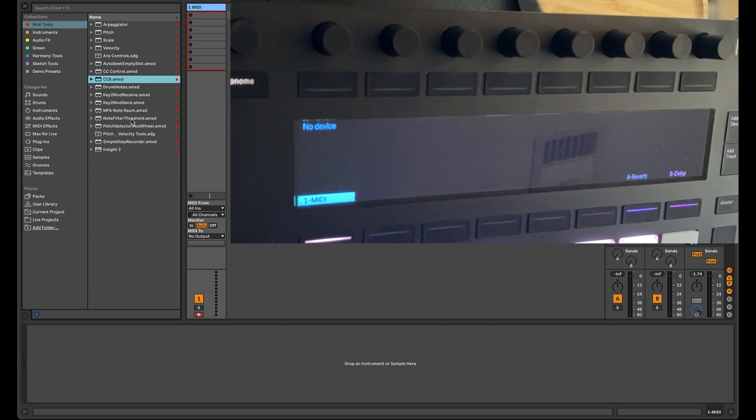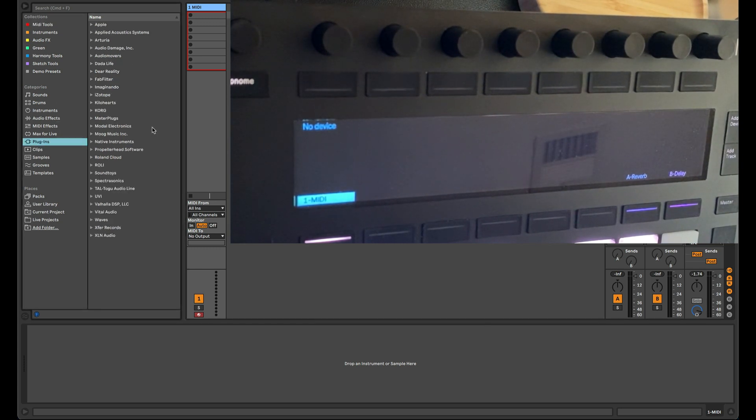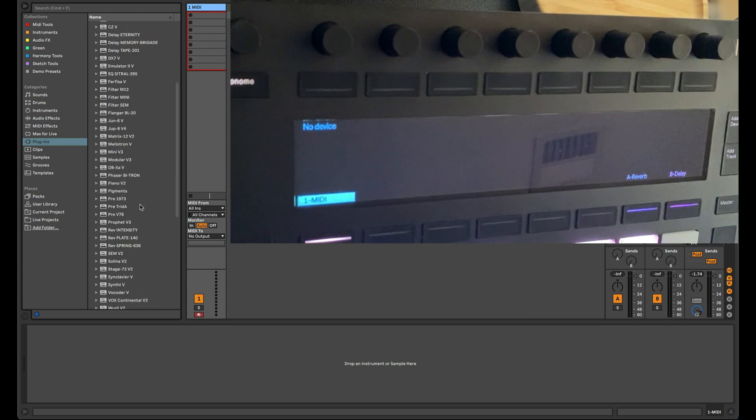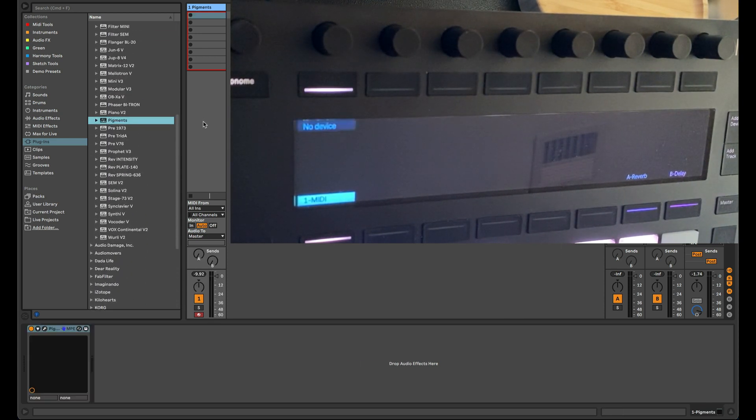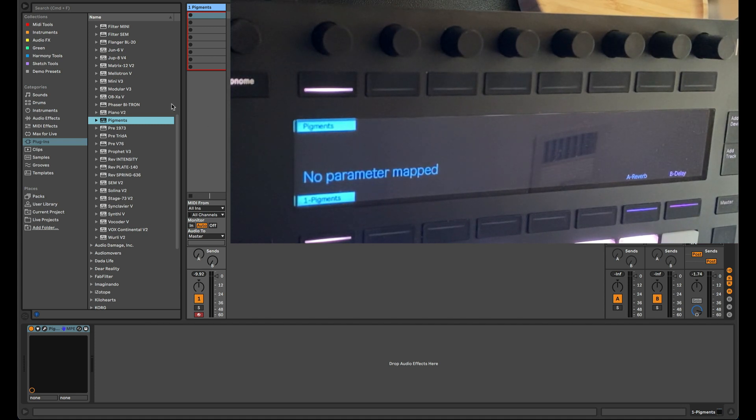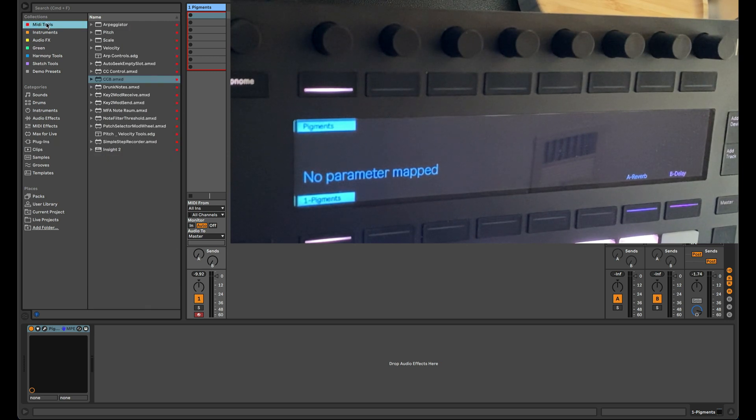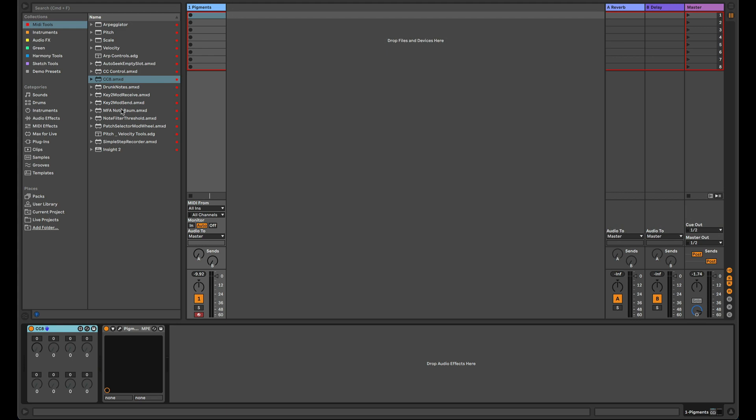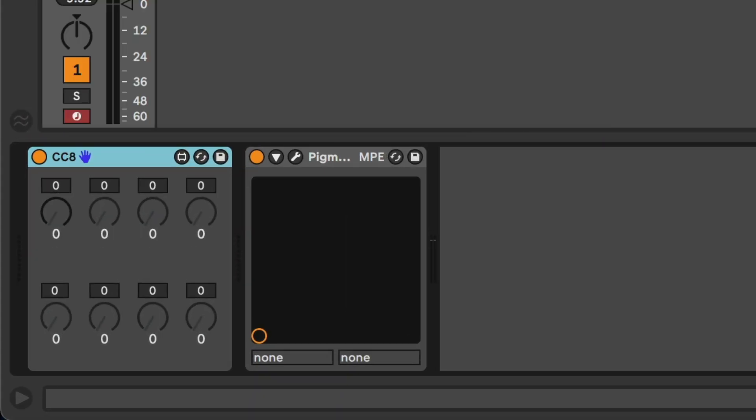So the synth in question at the time was Arturia Pigments. So let me pull one of those in here real quick. And the nice thing is that Pigments actually facilitates this and makes it easier. We're going to need something else. We're going to need one of these CC8s.